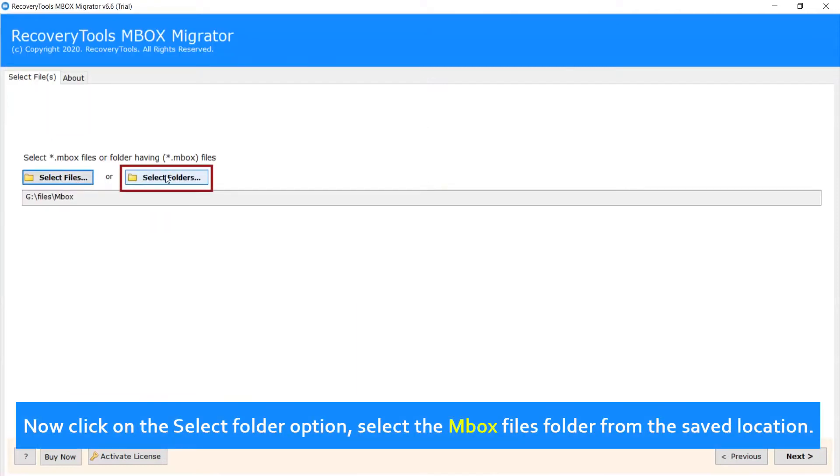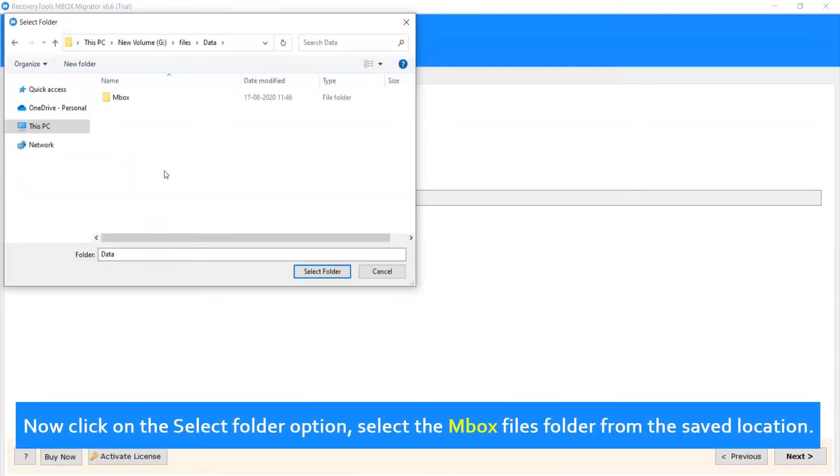Now click on the Select Folder option, select the MBOX files folder from the saved location.